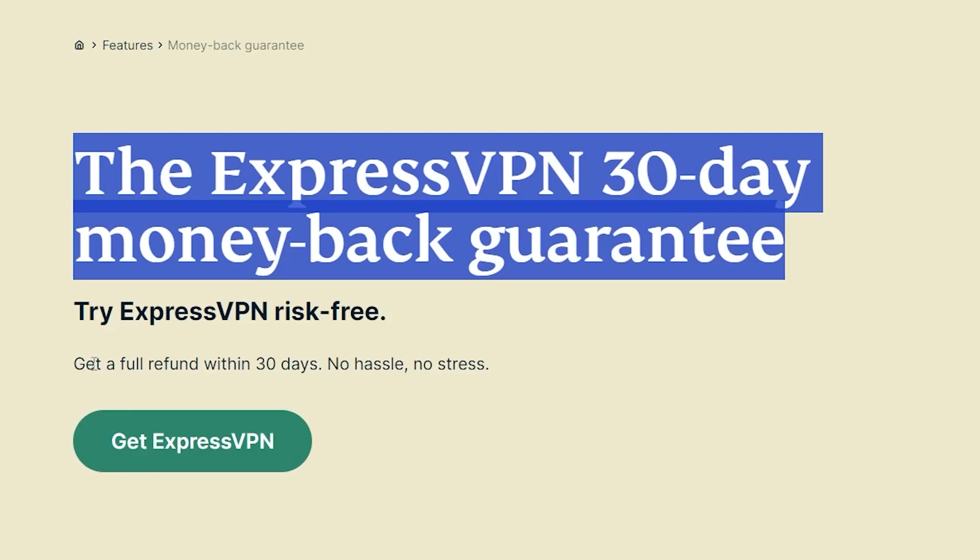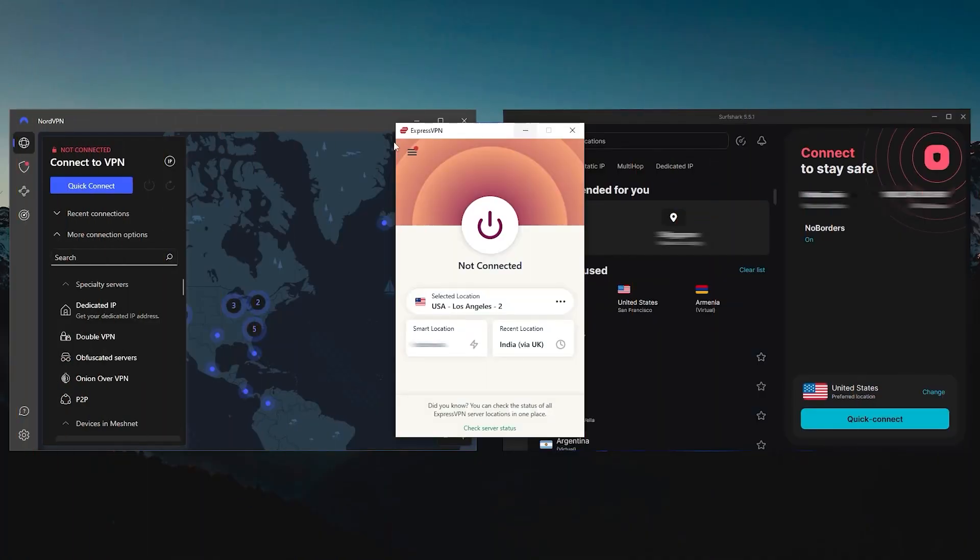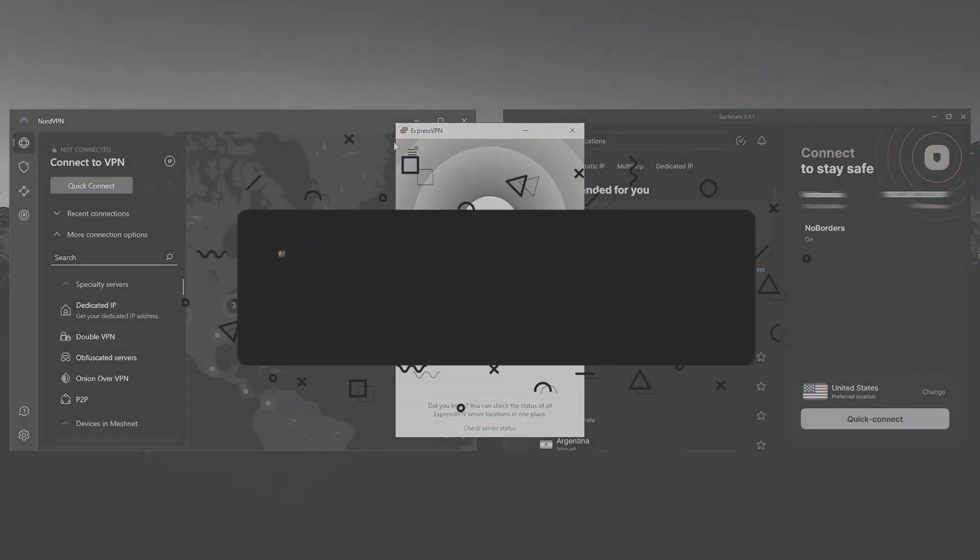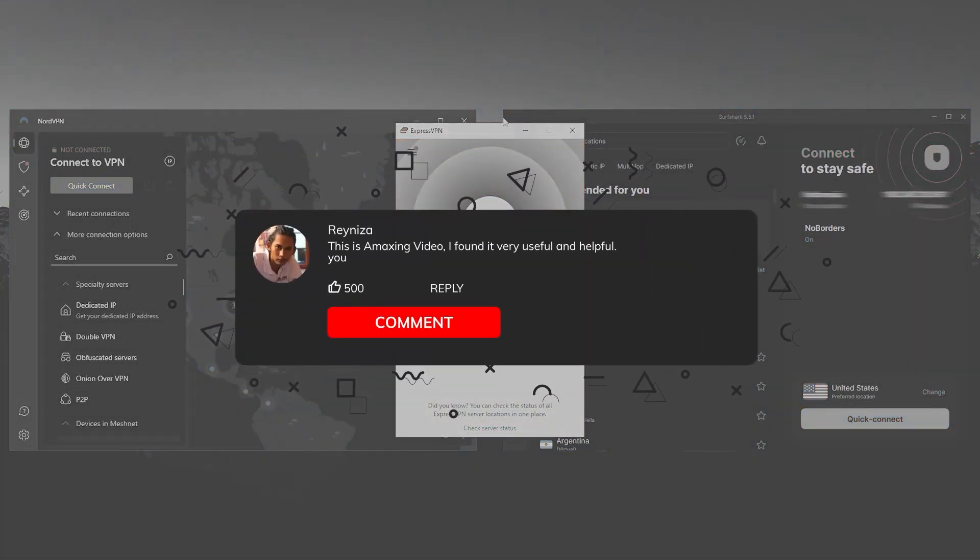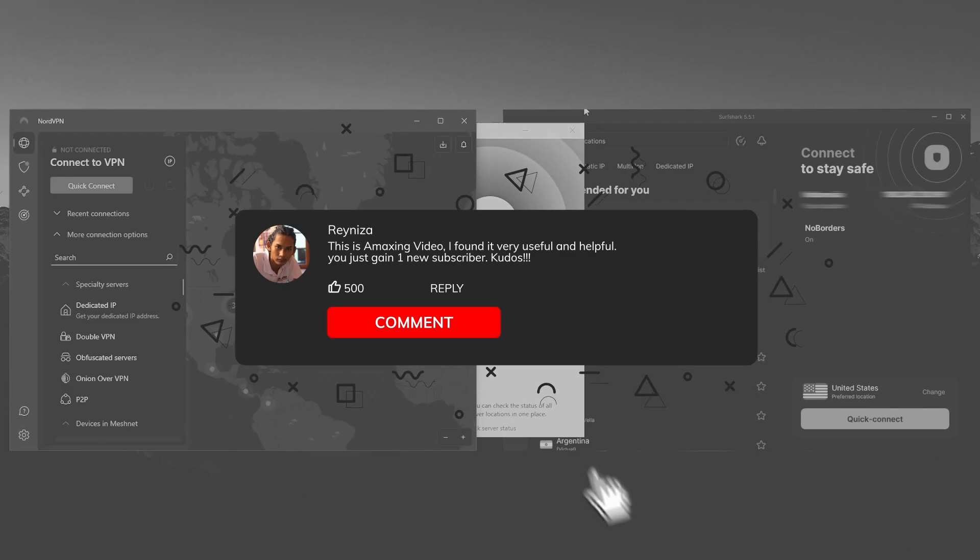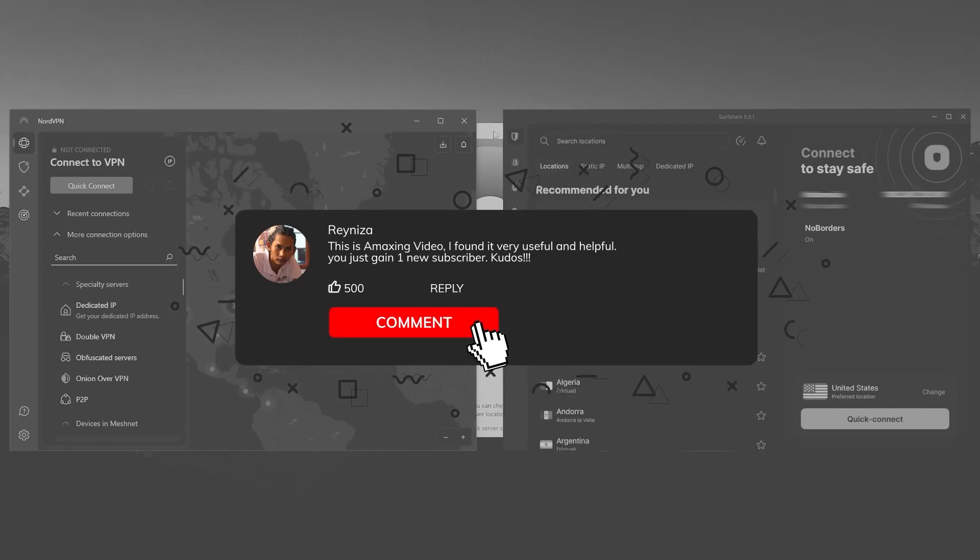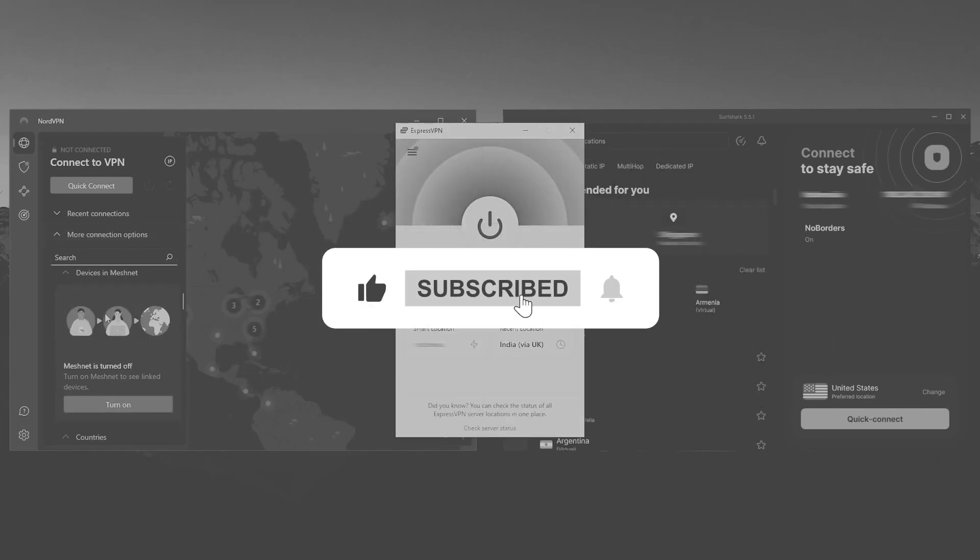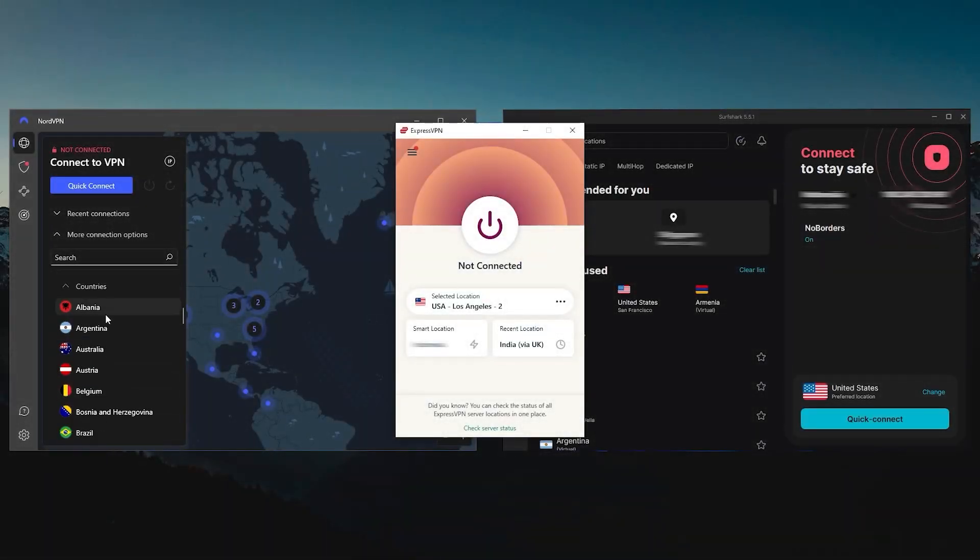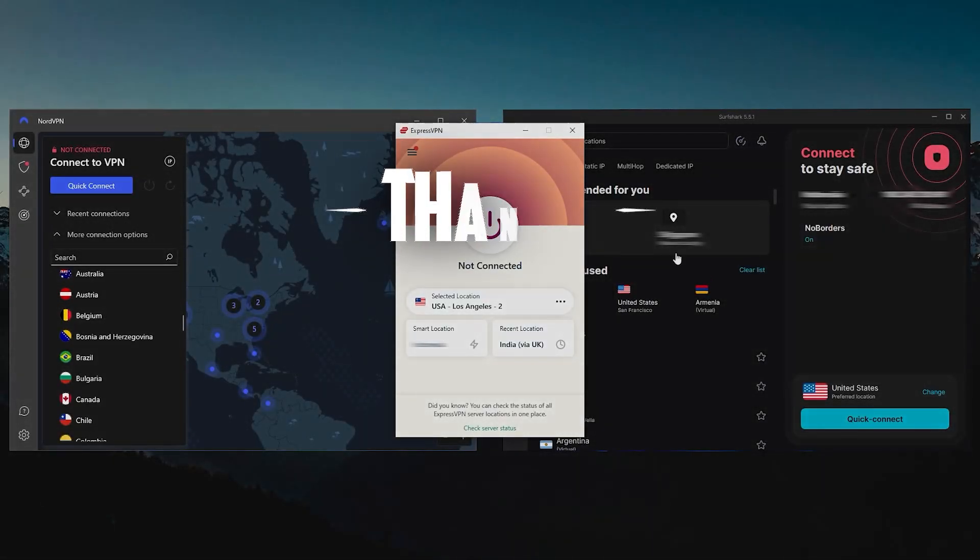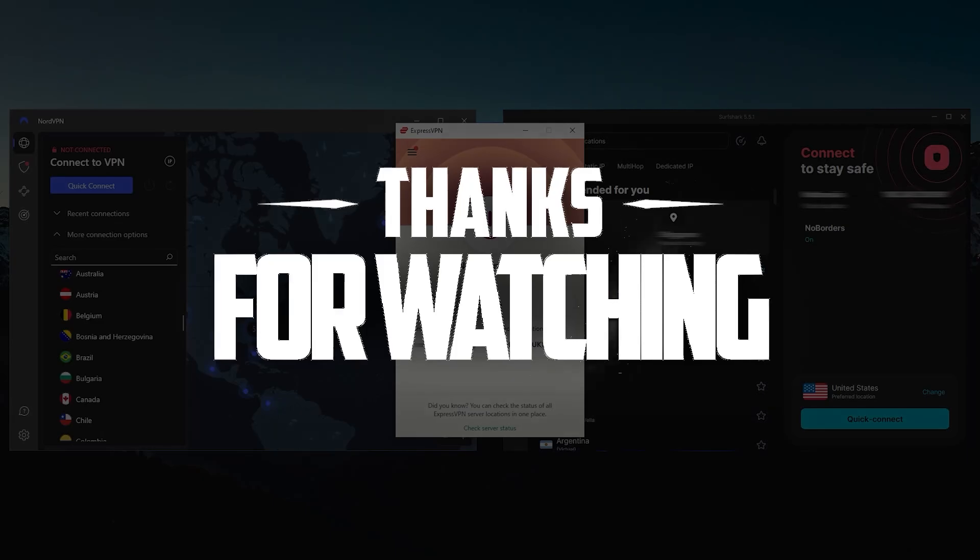So that's it for today's video. I hope you found this useful. Feel free to ask me any questions by leaving them in the comments down below and I'll be happy to answer them all. And don't forget to like the video and subscribe to our channel to stay up to date with everything VPNs and cybersecurity. Thank you guys very much for watching and I'll see you in the next one.